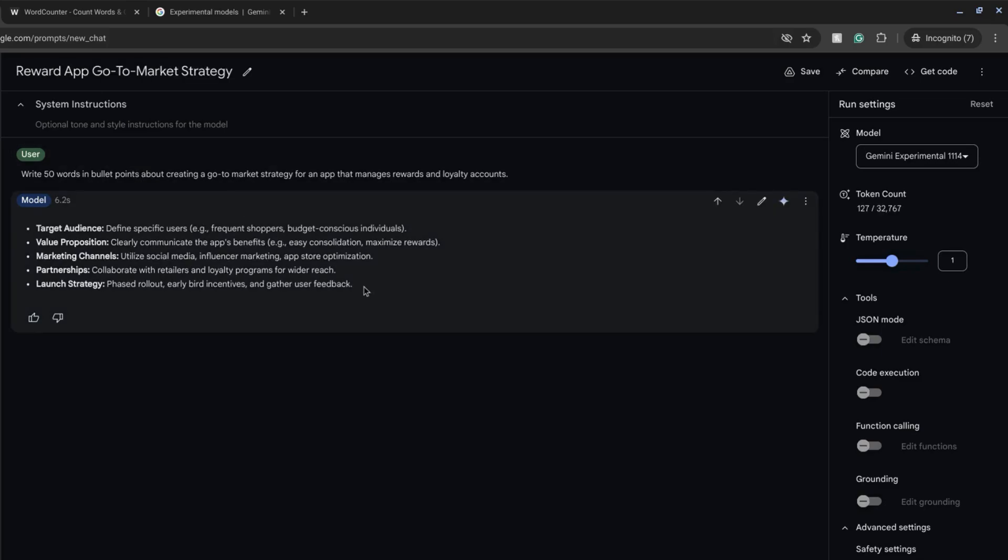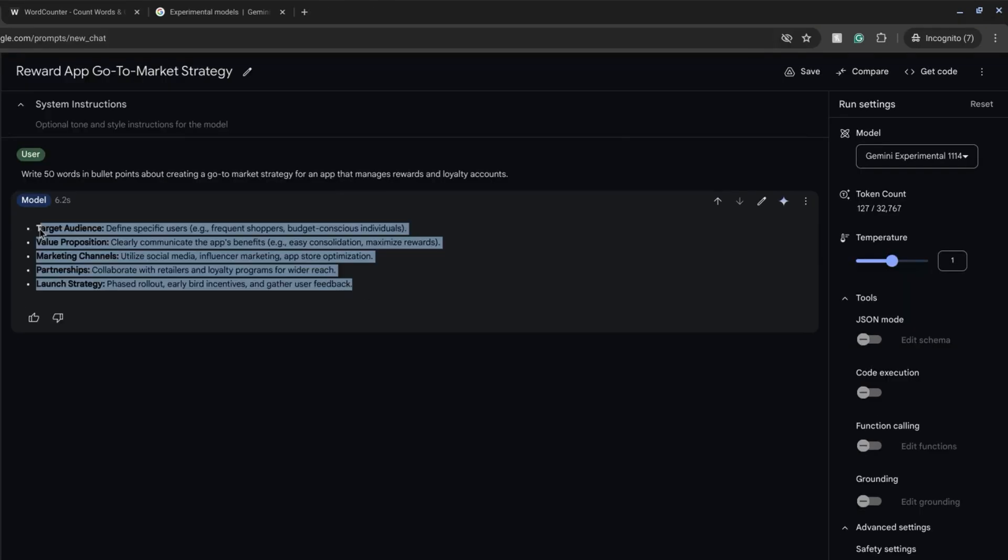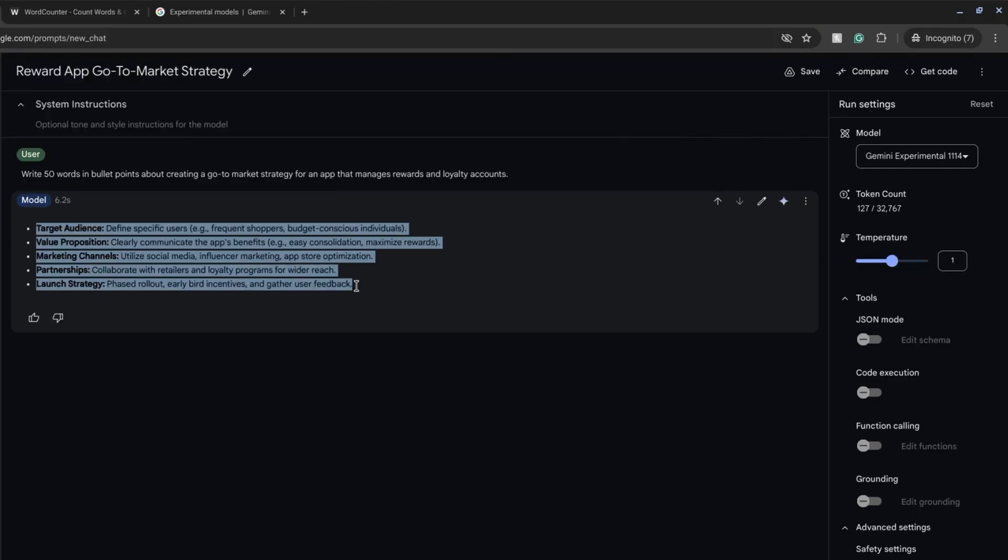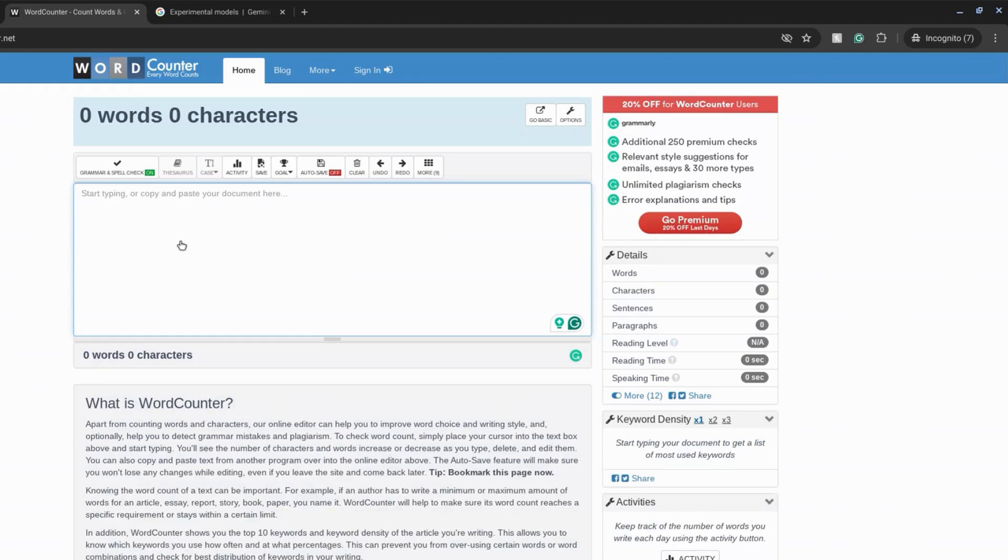Okay so we're going to take this response, see if it meets the requirements of the prompt. So we'll copy this and then go to wordcounter.net. I trust this word counter.